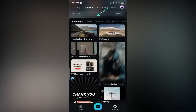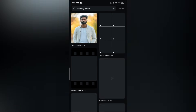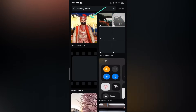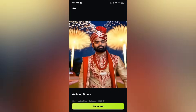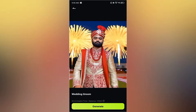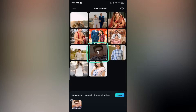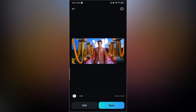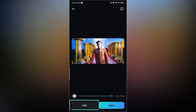At number 3 we have the wedding groom template. Search for it under templates. Tap on the template to preview it, then tap generate. Now select a picture from your gallery, hit import, and the AI will begin creating the video. Once it's done, preview the final result on your screen. Again you have two options: edit or save. I'll just save this one directly to the gallery.